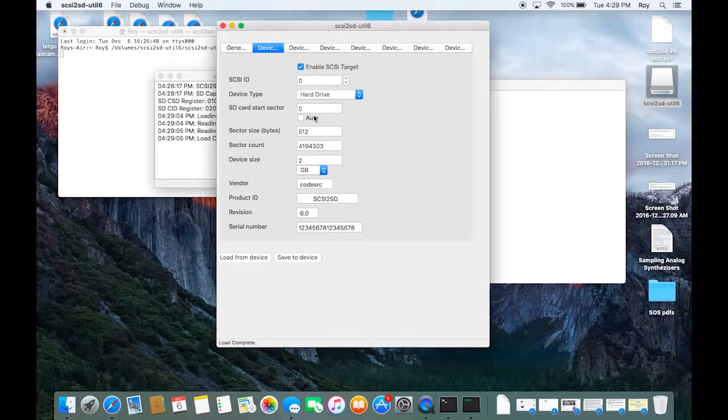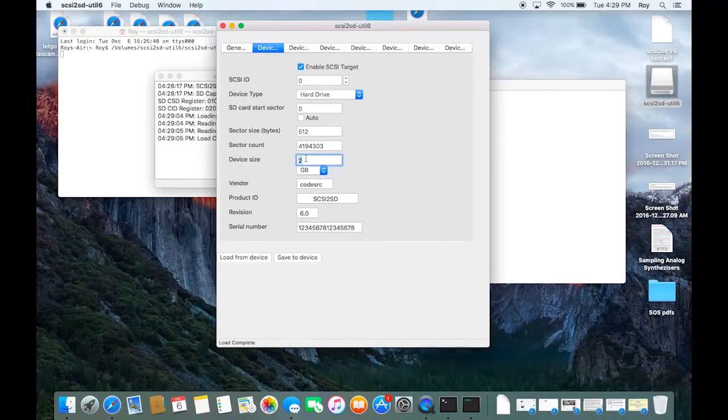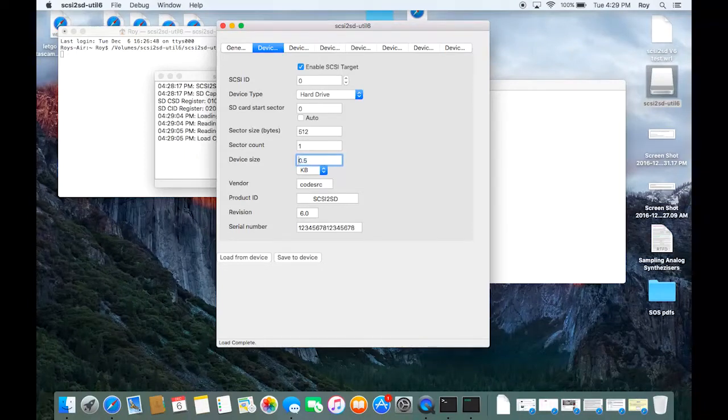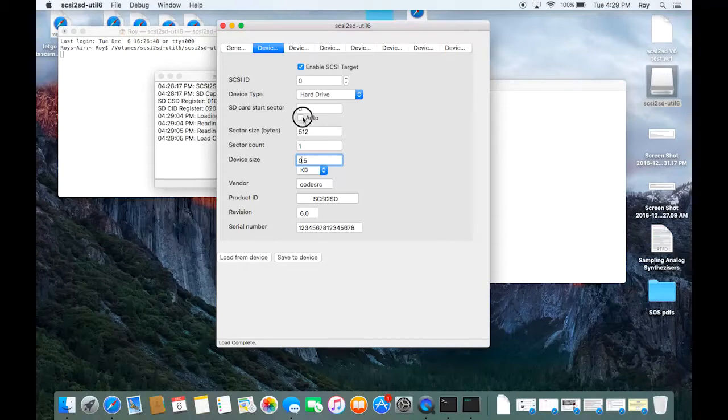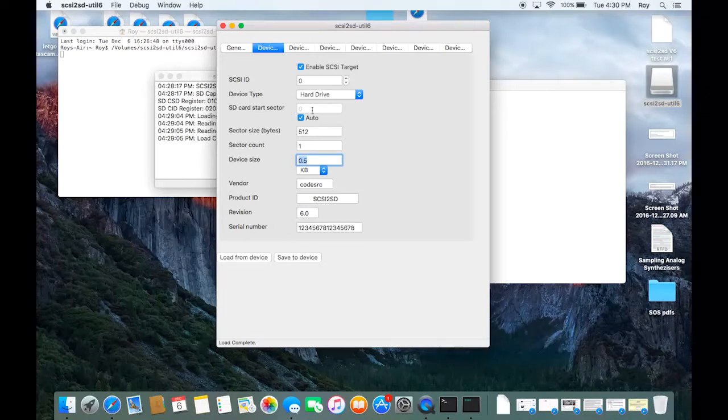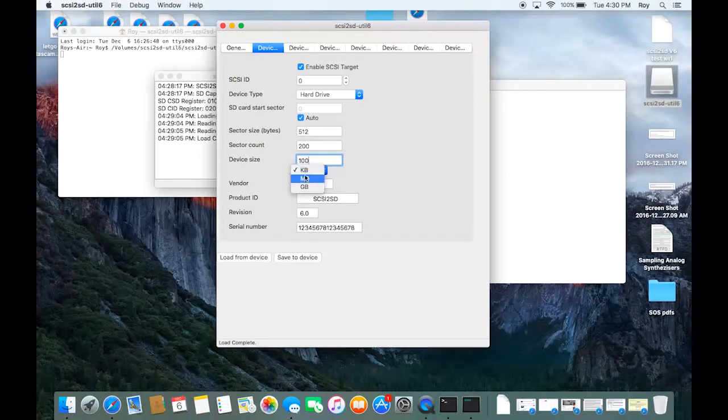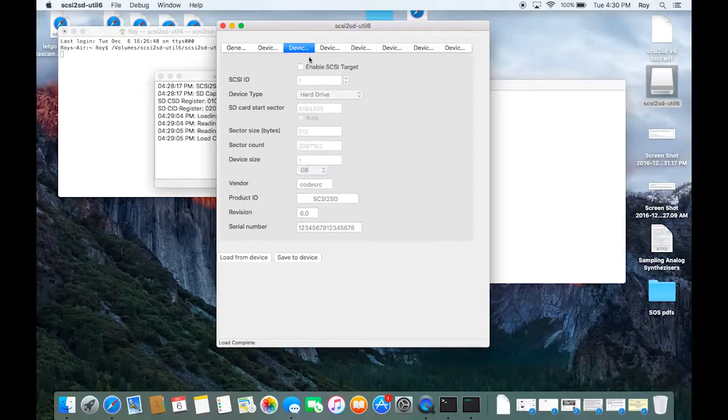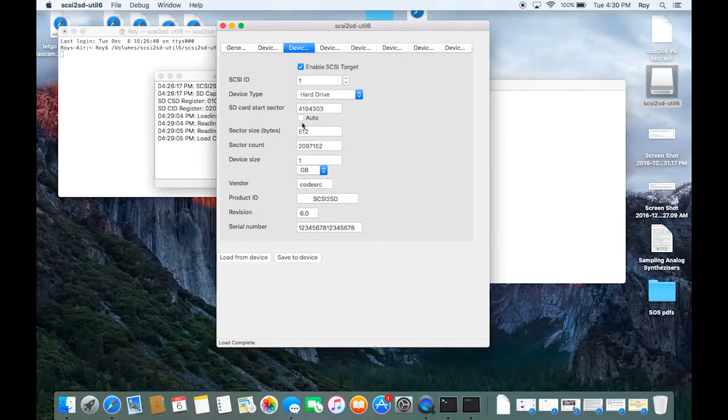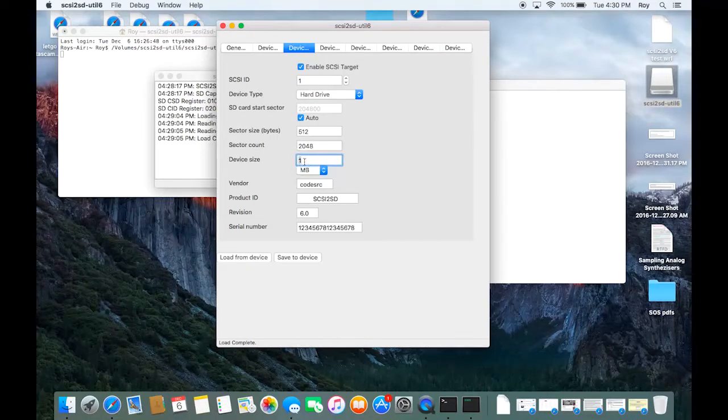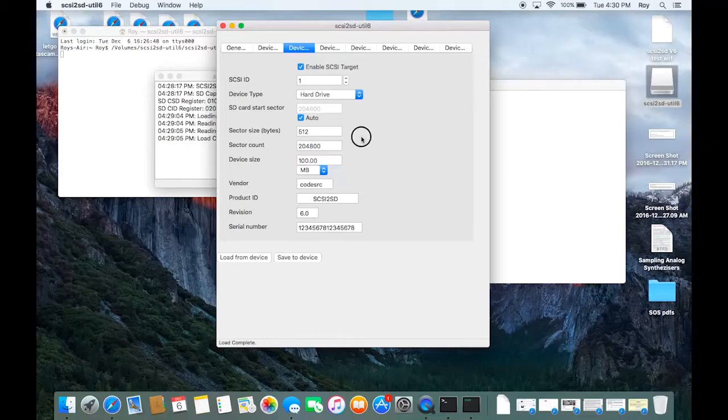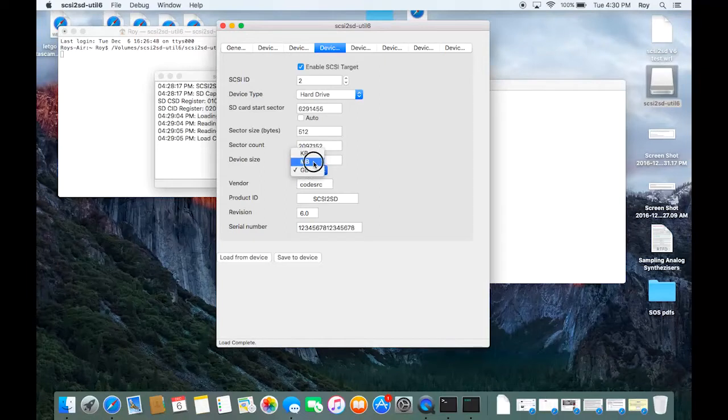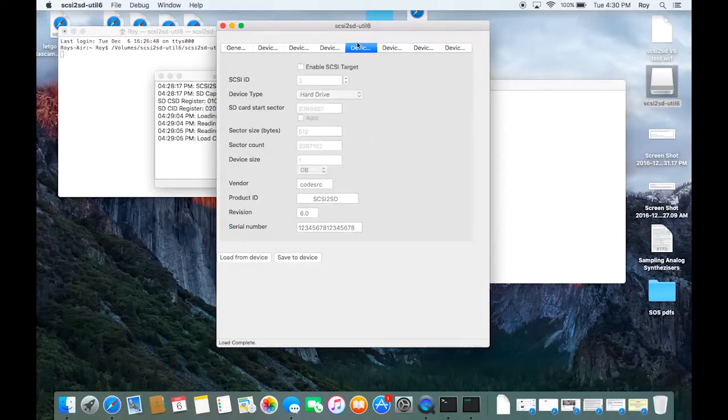So what I'm going to do for now is just configure these to go by quick. I'm going to say a hundred megabytes. I always do auto because it sets the start SD sector automatically. So let's go a hundred megabyte. Okay and then we'll go to the next device. Enable that. SCSI ID 1. That's good. Click auto. And again we'll make this a hundred. Device 3, make this a hundred too.